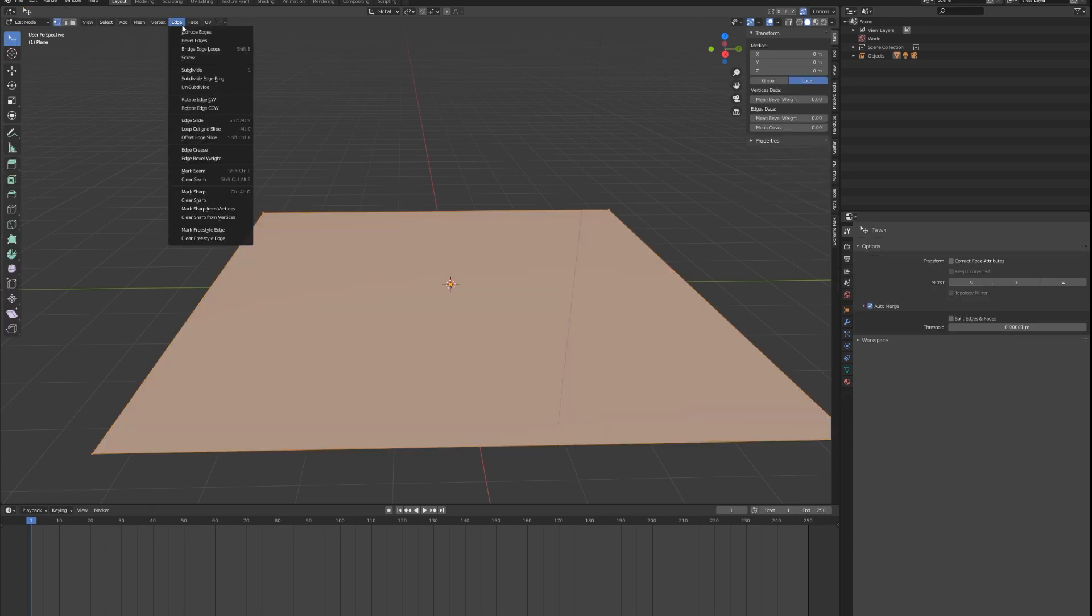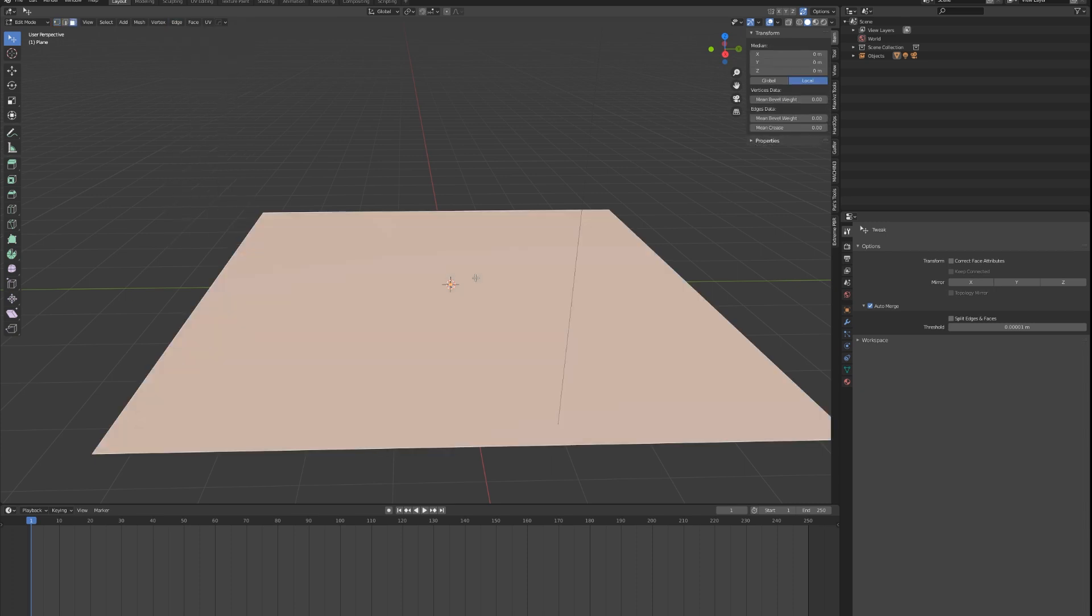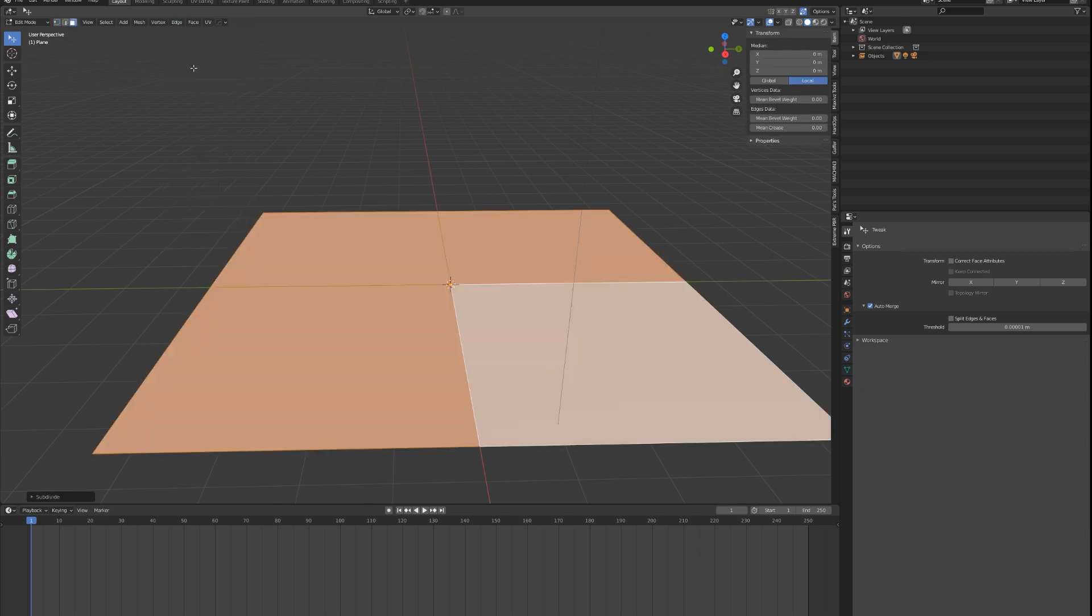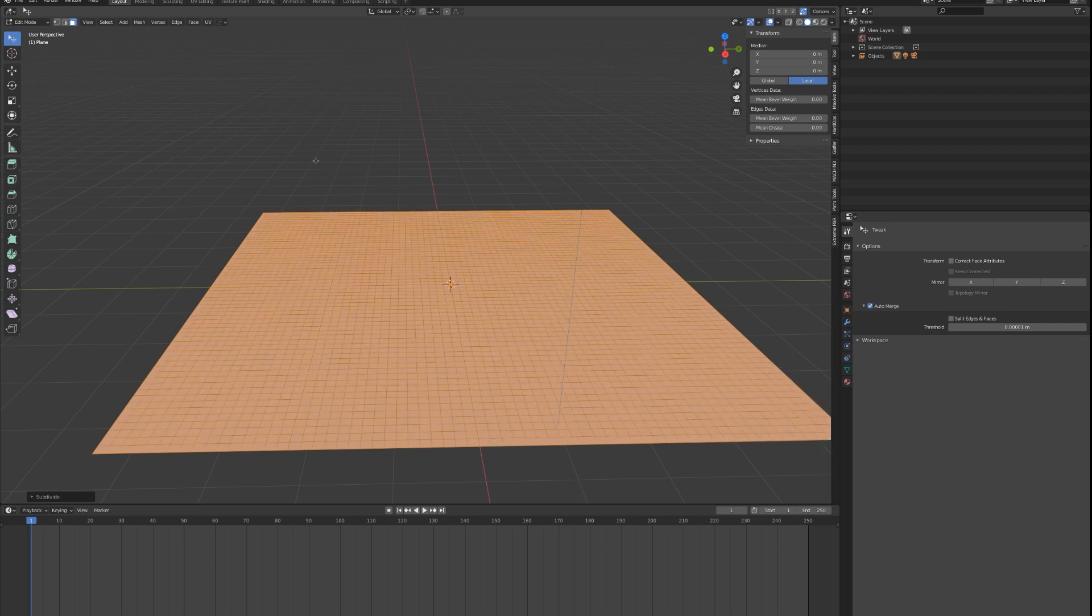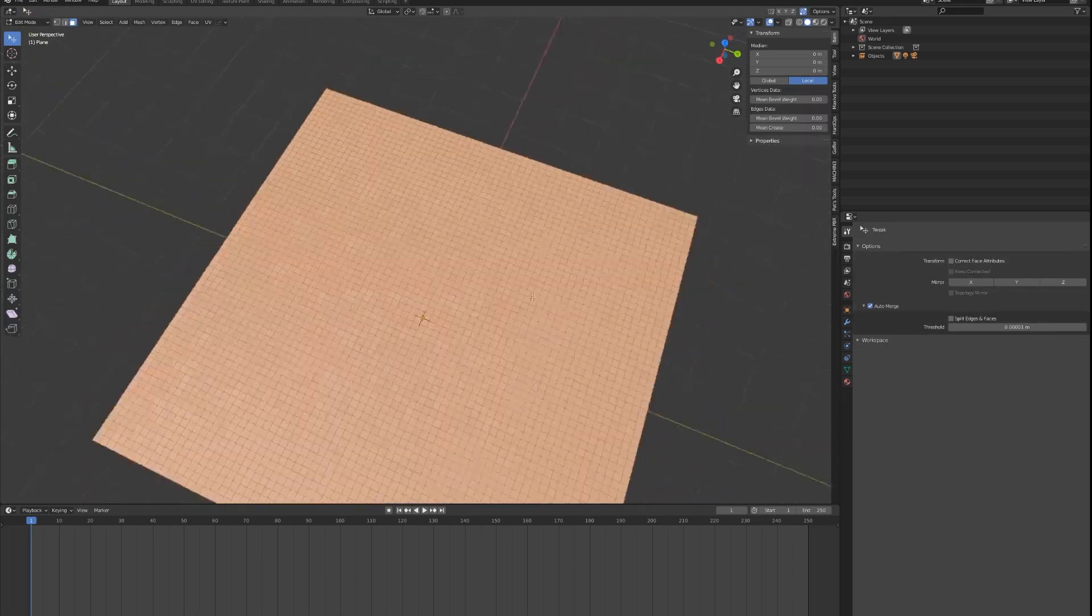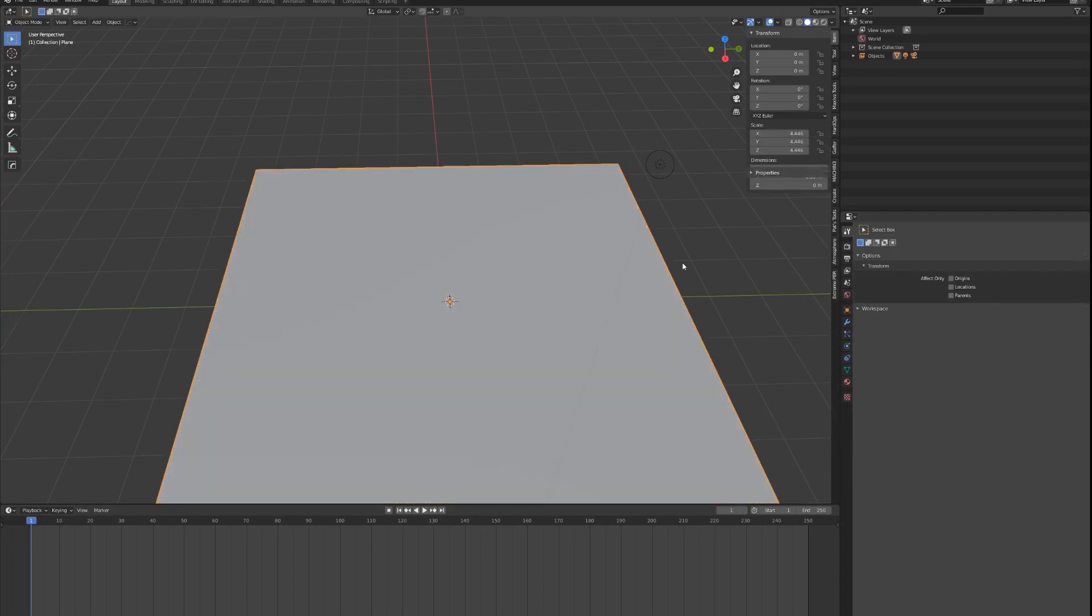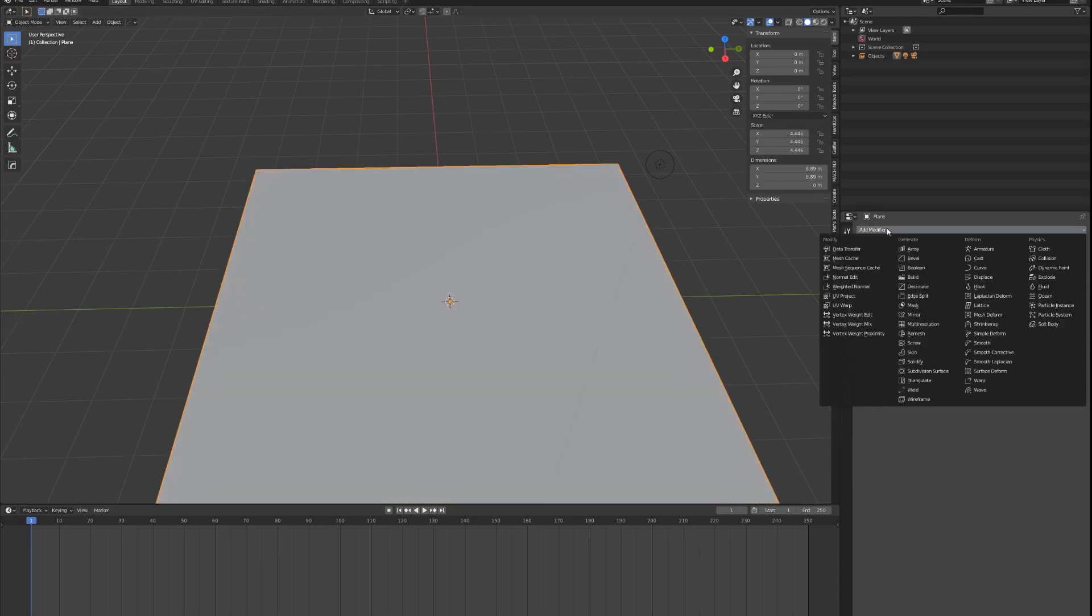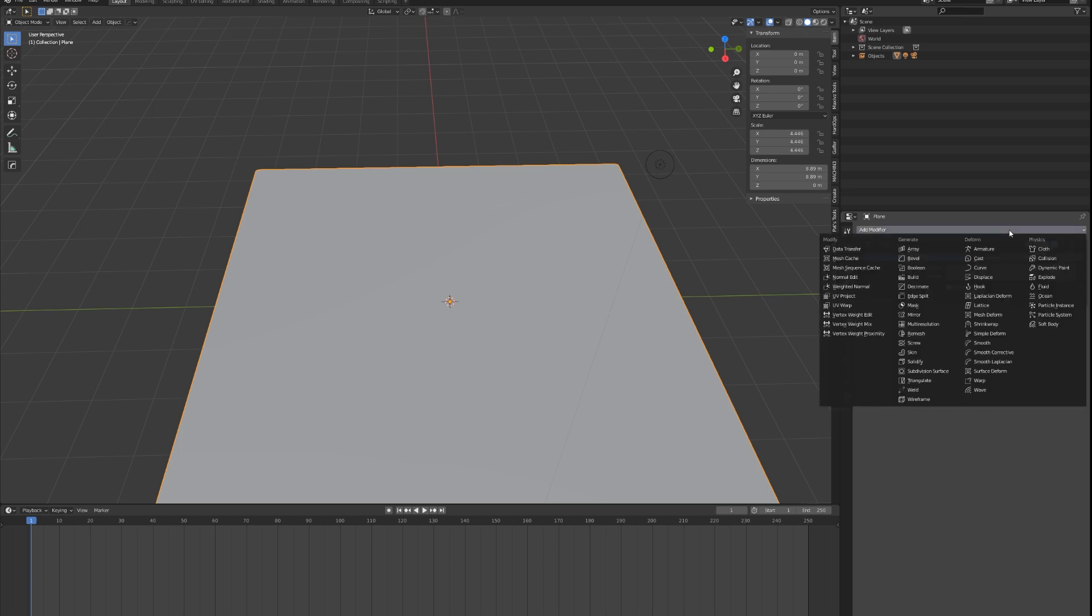Now I'm going to subdivide this plane a few times. Go into the sub-object mode, go into edge, and then hit subdivide. Just repeat that action a few times until you get maybe a plane that's roughly this dense. Now go into the modifier of this plane and then add a subdivision surface, and maybe increase it to three or four depending on how strong the computer is.